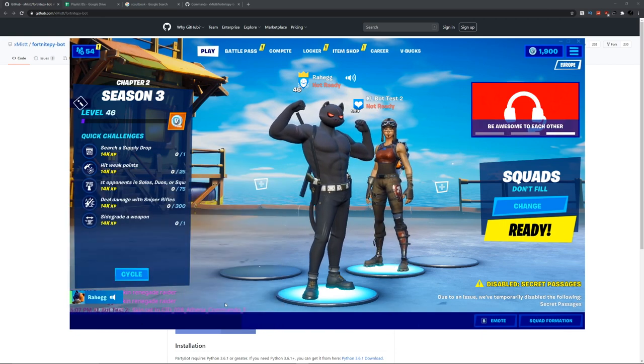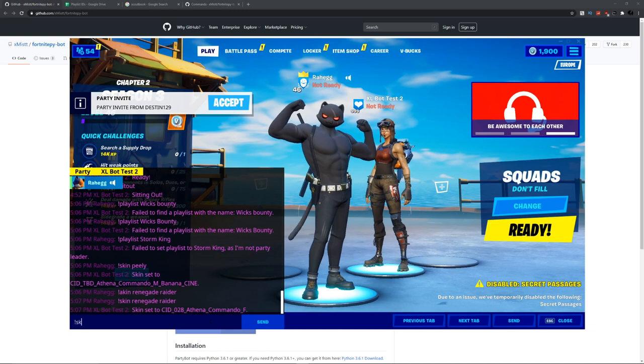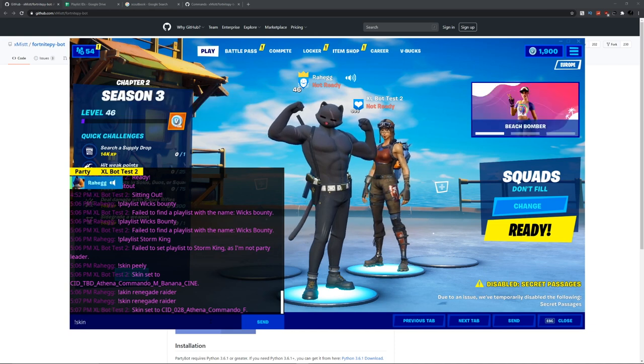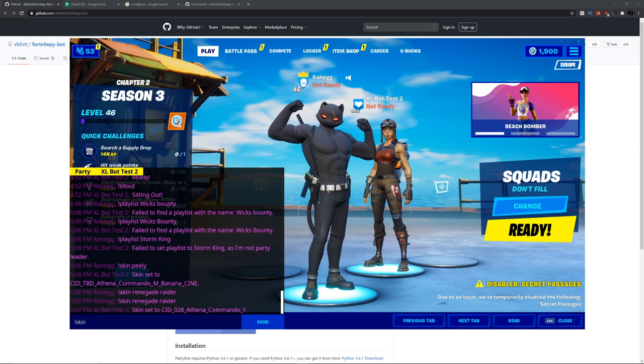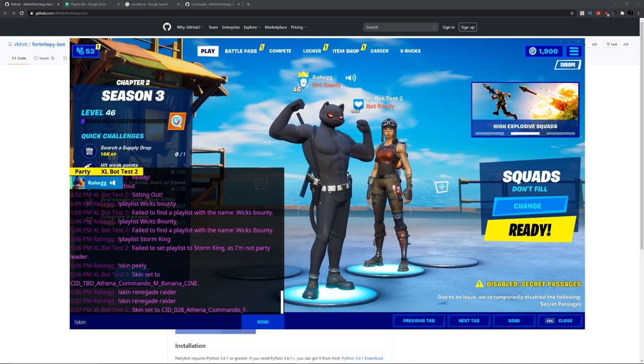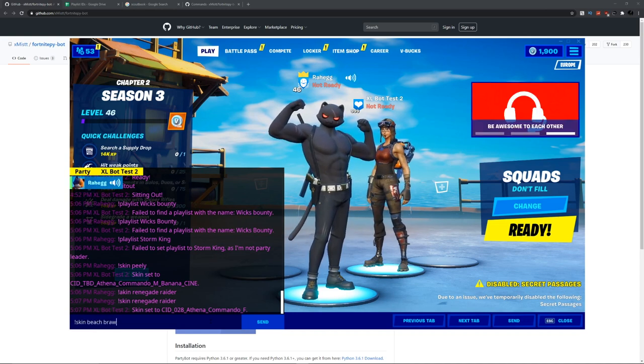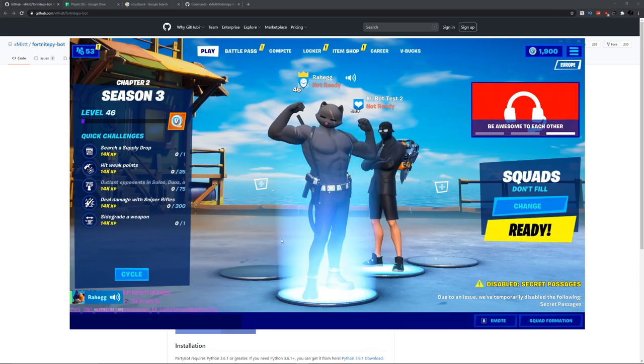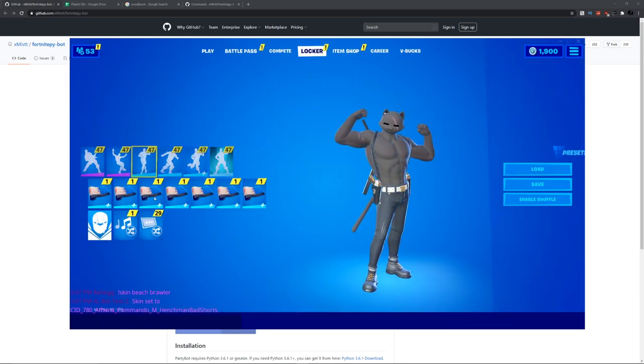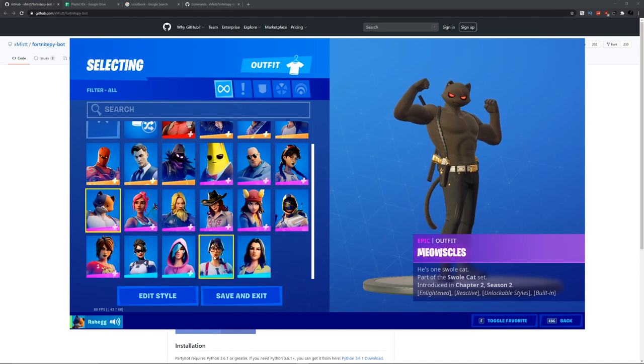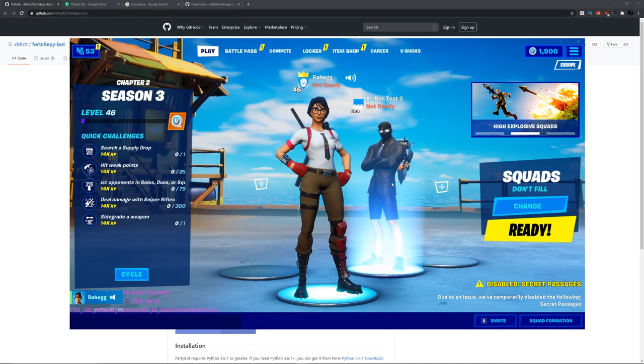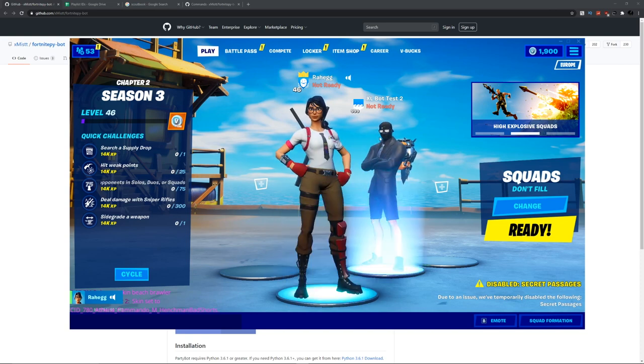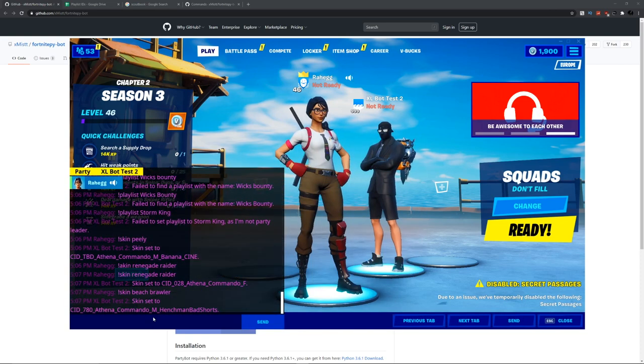You can even get unreleased skins. I can use skin Beach Brawler and it gives you the henchman person. I'm just gonna change my skin so you can actually see who the person is. There you go, now you can see him. He is the Beach Brawler henchman.